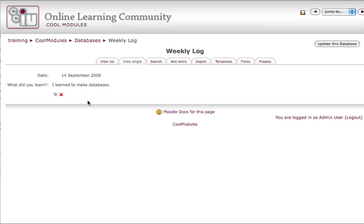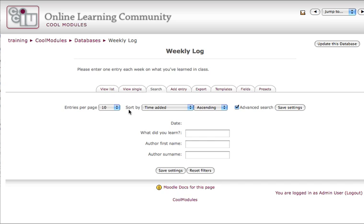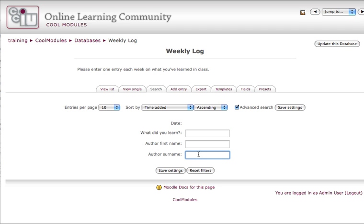There's a small magnifying glass that allows you to view more. That takes you over to the View Single tab. Now that I have an entry, I can search by the same fields that I added before. What did you learn? Author First Name and Author Surname. The date isn't available for searching. That's not a field that's in there.